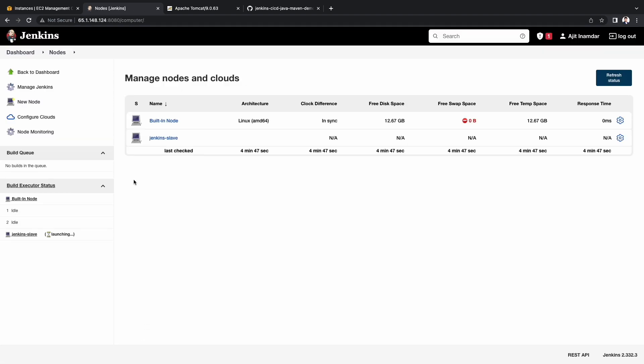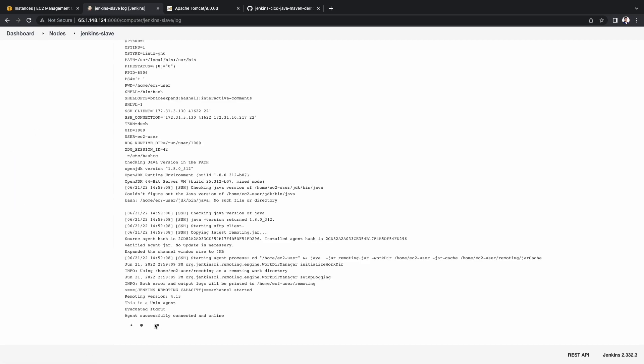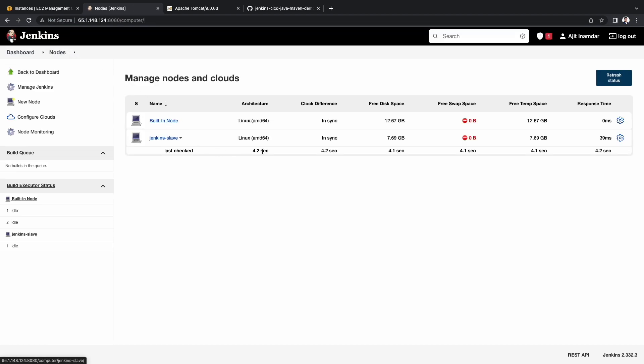Under the manage nodes and clouds, we can see that the slave has been created. Let's go to that slave. Click on log. We can see that the agent is successfully connected and online. Let's go back to the nodes. And we can see that the Jenkins slave is in sync.